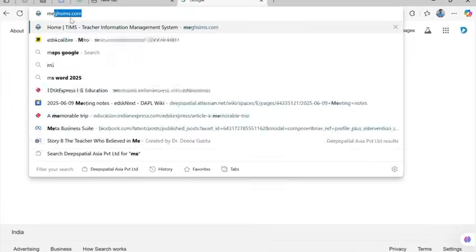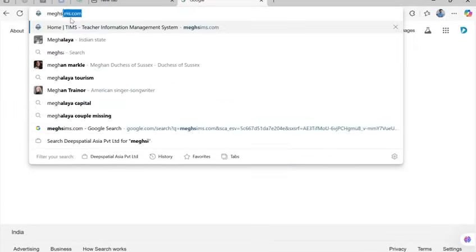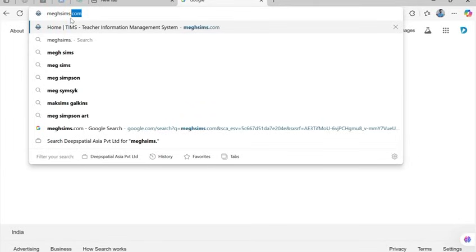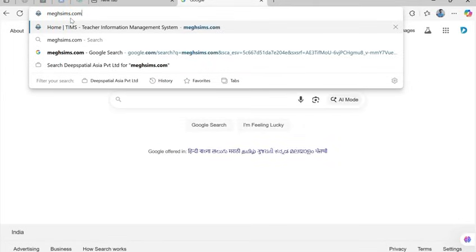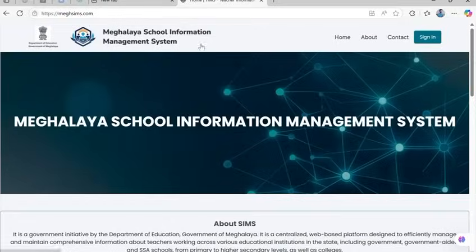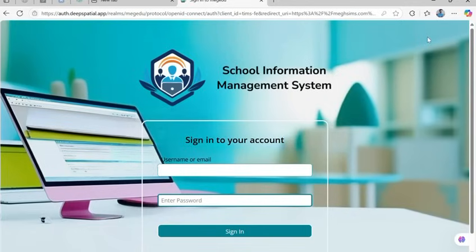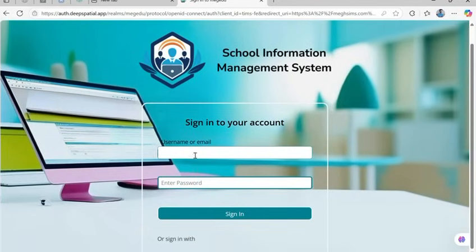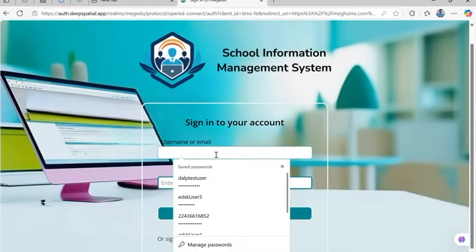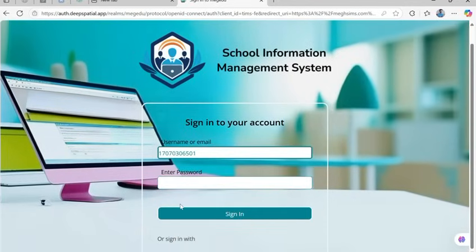To begin, open your browser and visit megsims.com. Once the page loads, click on the Sign In button at the top right corner. Use your school's UDC code and password to log in. This will take you to your dashboard.